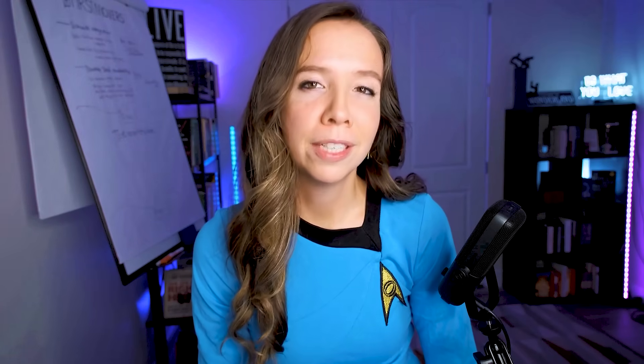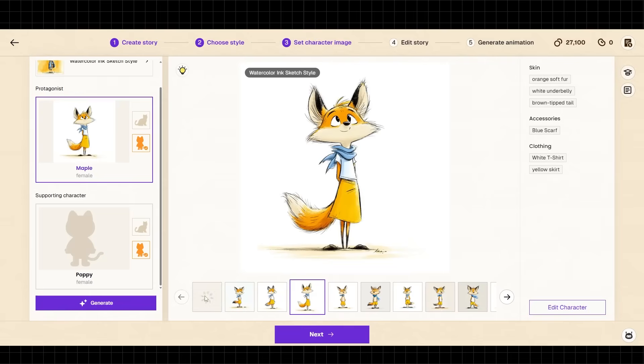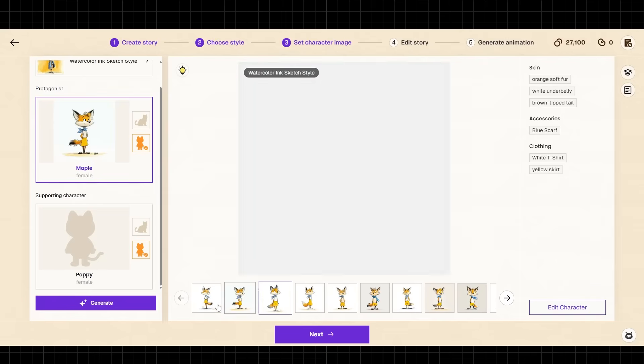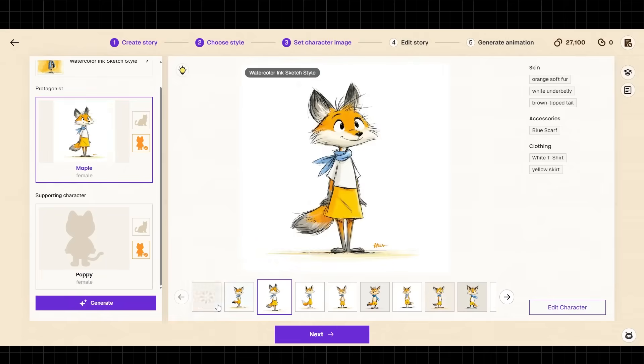Step three: creating your main characters. Click on 'Character Creation' and describe your main character. For example: a small orange fox with big curious eyes, wearing a blue scarf, friendly expression. The AI generates your character and you can adjust as needed. Once satisfied, save this character to your library.